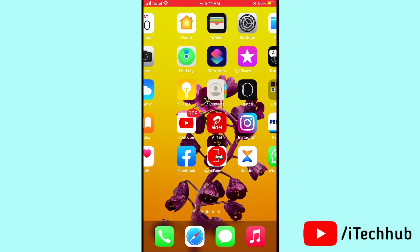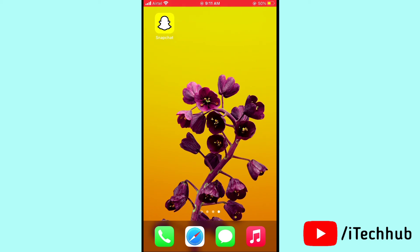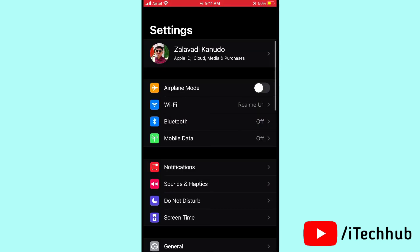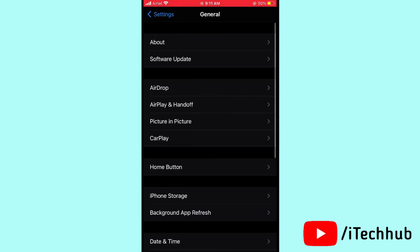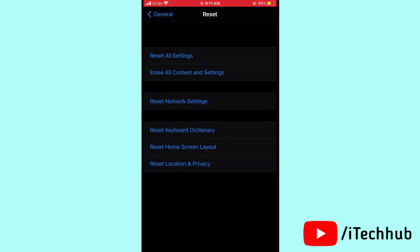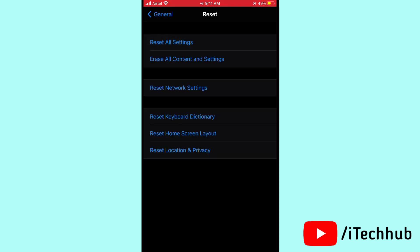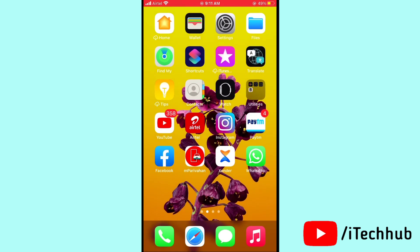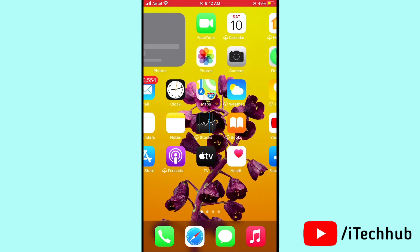The last solution is to reset all settings on your iPhone and iPad. Open Settings, scroll down and tap on General, then scroll down and tap on Reset. Tap 'Reset All Settings' and enter your passcode, then confirm by tapping 'Reset All Settings' again. I hope this video was helpful — thank you so much, please subscribe, like, comment, and share.